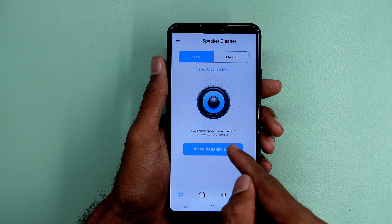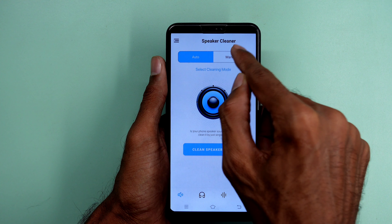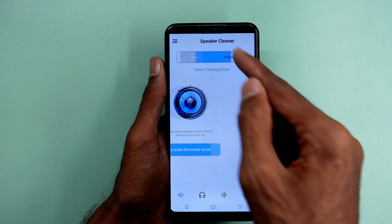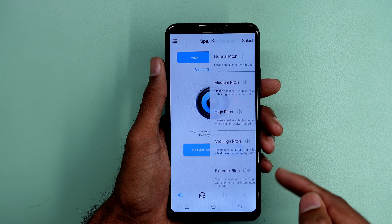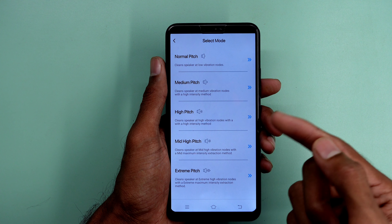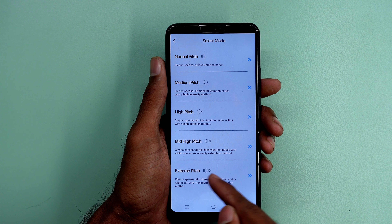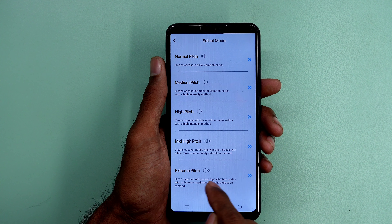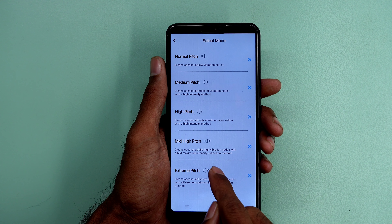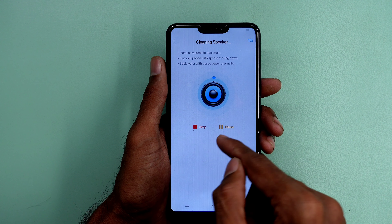If you want to download the app, there will be two modes. I prefer R2 mode. It is open with normal pitch, high pitch, mid-high pitch, and extreme pitch.